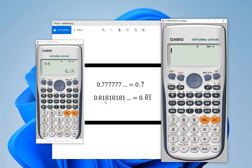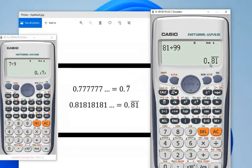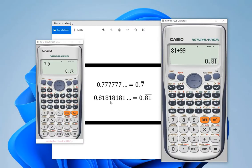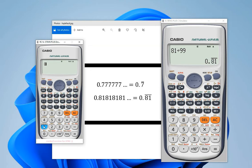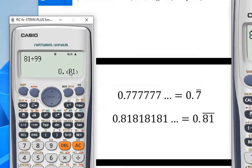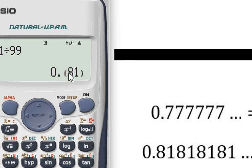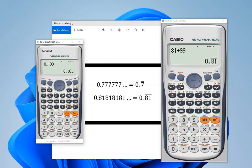Let's do another example. Here, 0.8181... means just 81 divided by 99. Let's see its result in decimal format — it is 0.81 bar. That means 8 1 after the decimal will be non-terminating, so 81 bar. On this calculator, 81 divided by 99 shows 81 inside the parentheses, meaning 0.818181 and so on. Thank you all for watching this video.